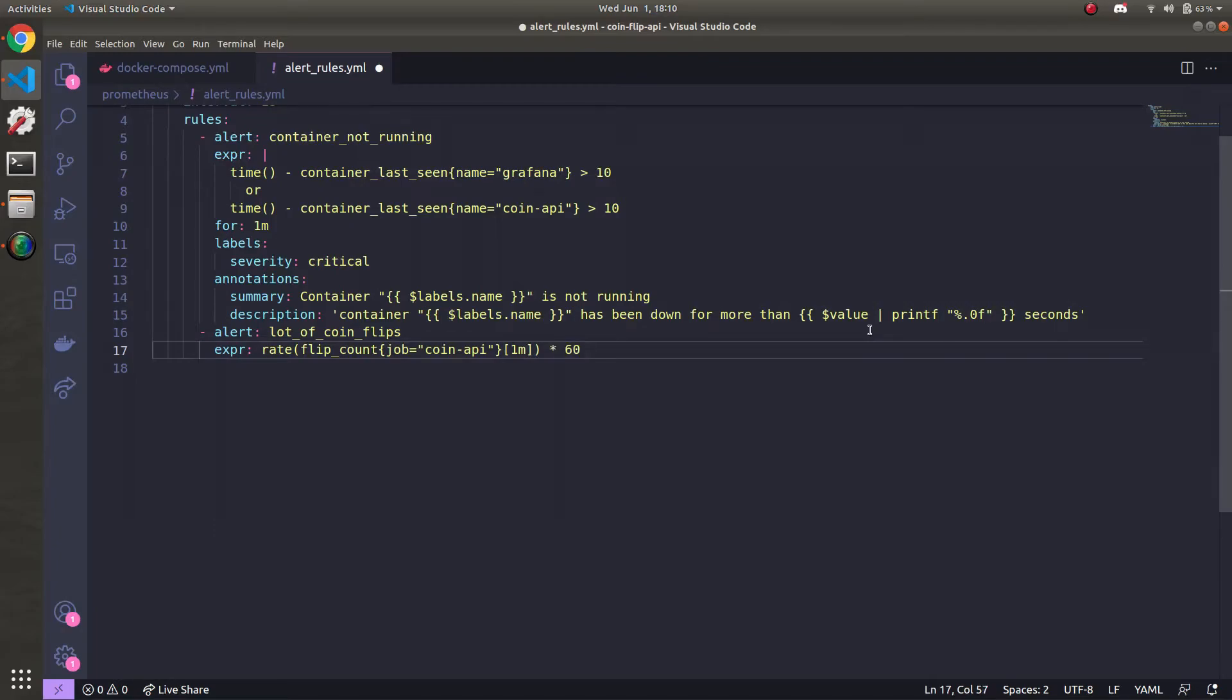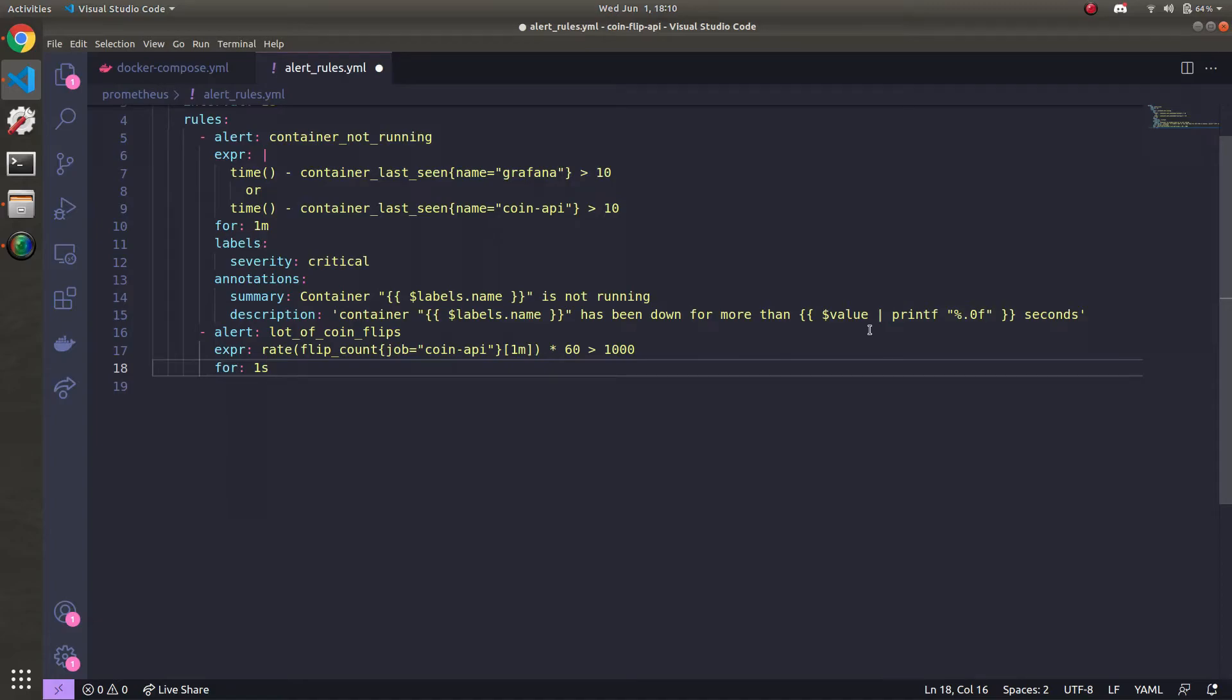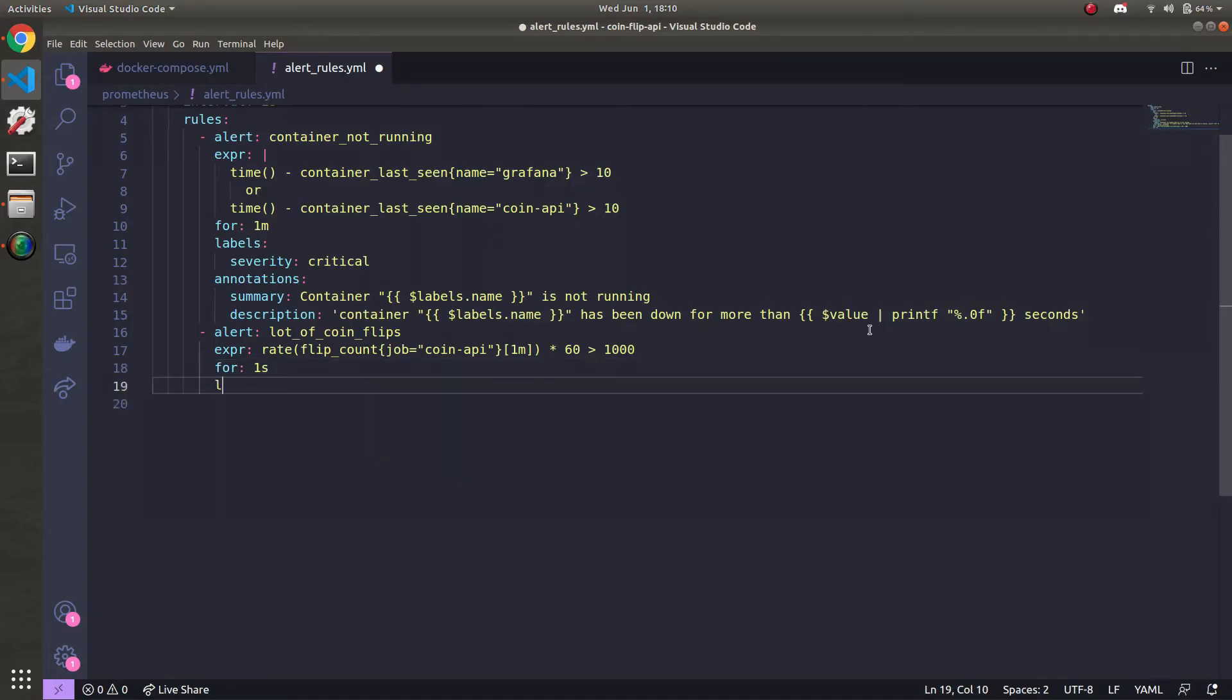And then if that exceeds 1000, then we should send an alert, which pretty much means that if we're getting over 1000 flips a minute, we can say, 'Hey, there's a lot of flips.' Maybe we should scale this up, run 100 EC2 instances or something. Obviously, this is for demonstration purposes, you can make it whatever you want. And then we'll just say that it's for one second instead of one minute, so that it alerts a little quicker, we'll see it pop up.